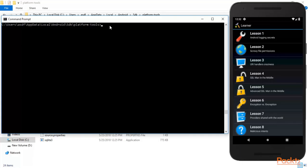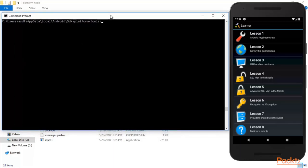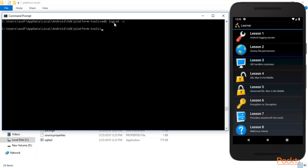In the previous video I showed you how to clear the logs. You type: adb logcat -c and hit Enter. This clears all the log files, and you can see that all the log files have been removed.